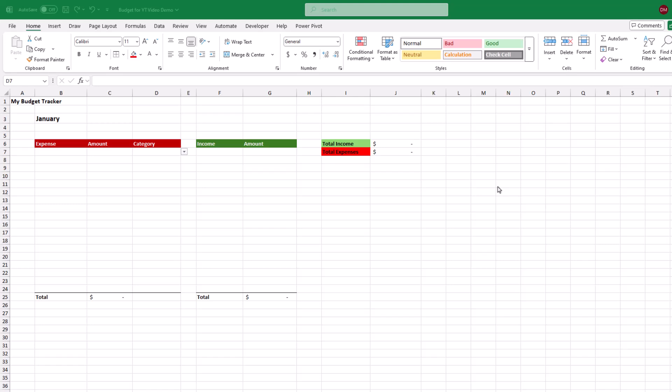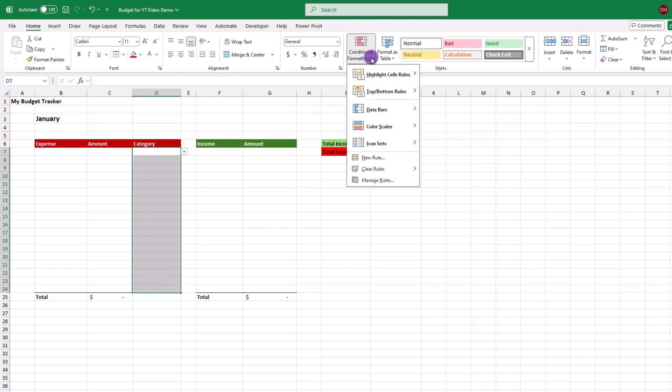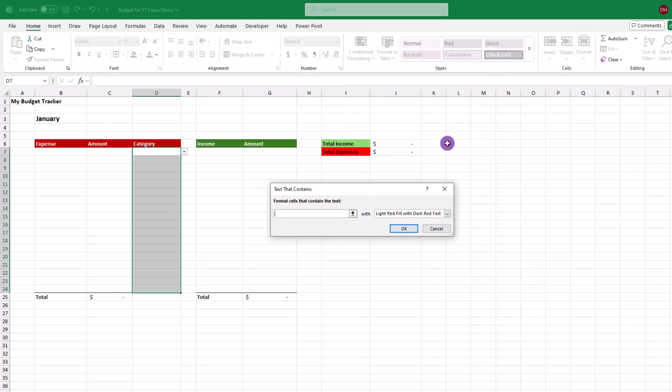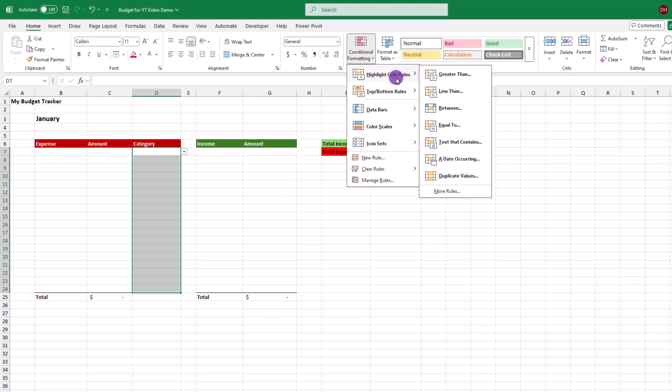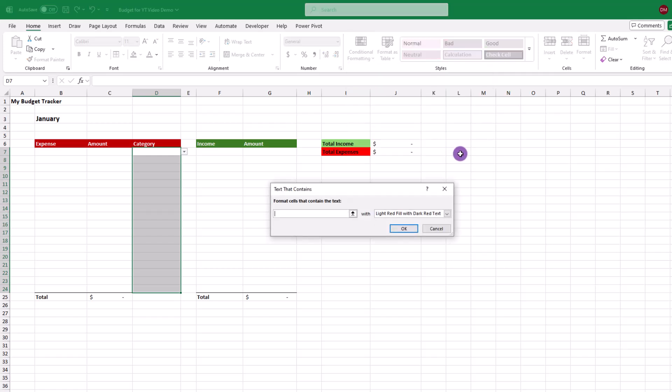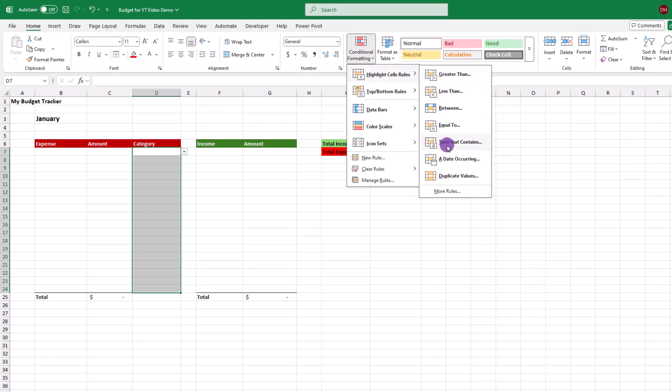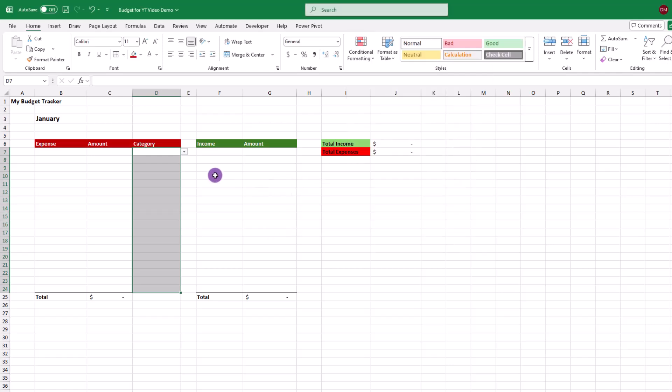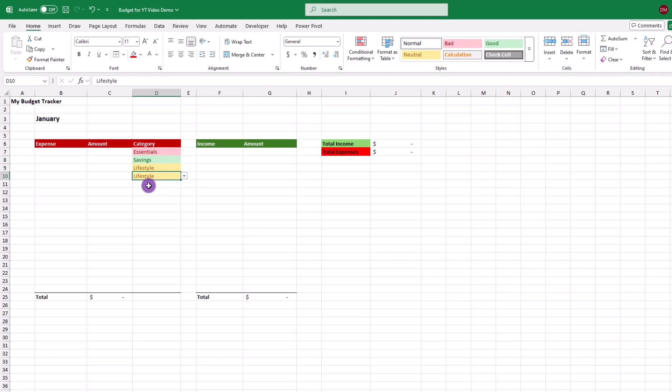The next step is to add some coloring to the cells so we can distinguish the categories at a glance. Make sure the column is selected. Then click on conditional formatting, highlight cells, text that contains. In the field, let's type our first category of essential and set the color to light red with dark text. Next, we'll do rinse and repeat for savings and set the color to green with dark text. And one more time for the lifestyle, and how about we go with this pale color. Now, if we test this, when we make a choice, the shading will appear. Not too bad, so that part's done.